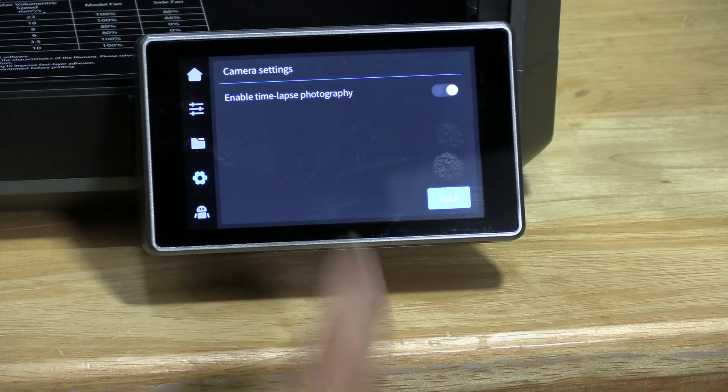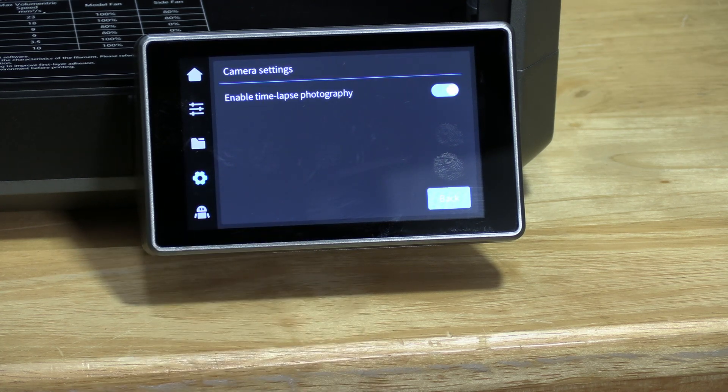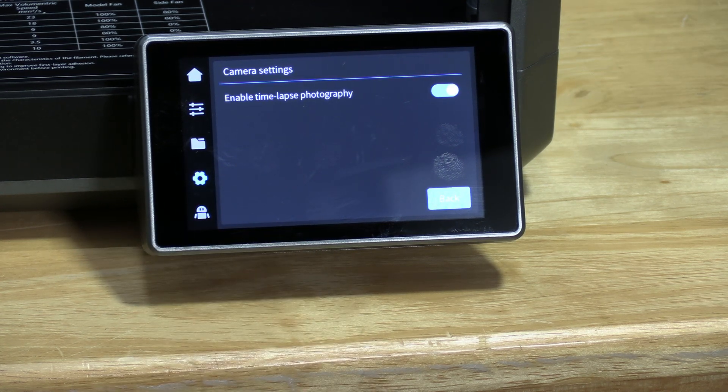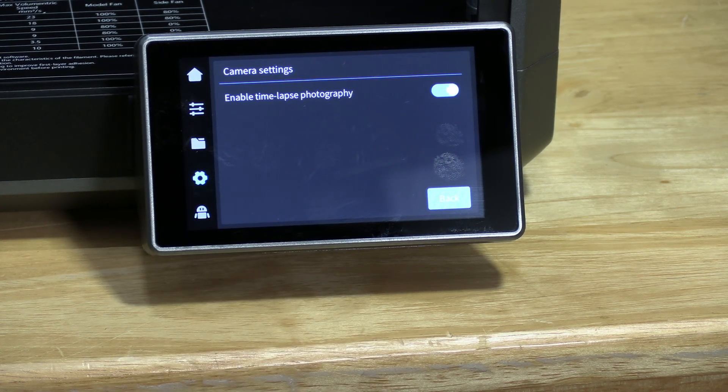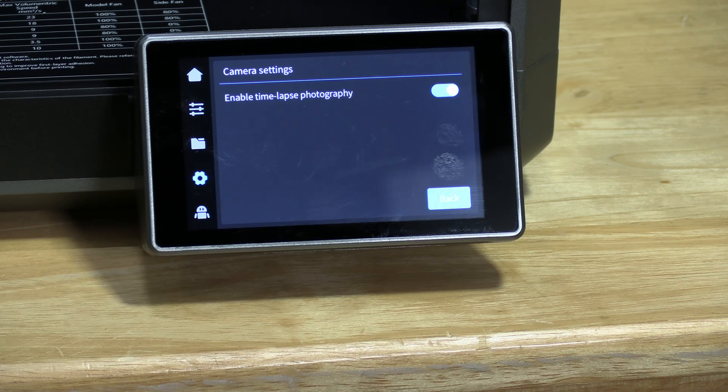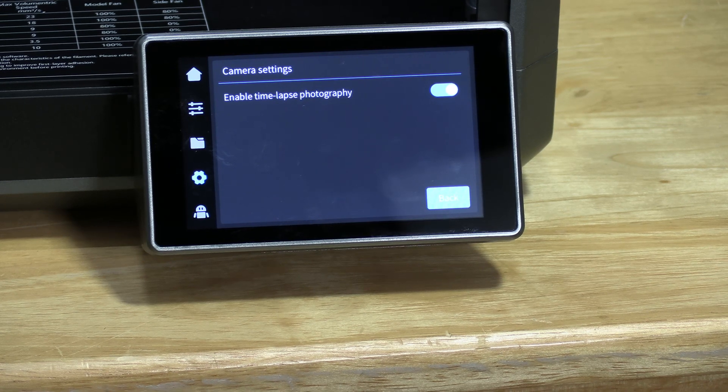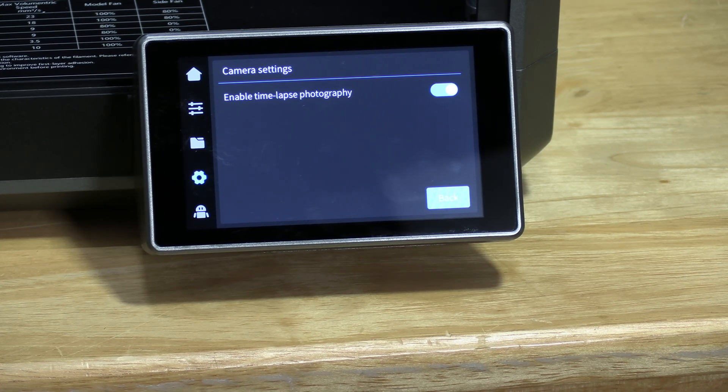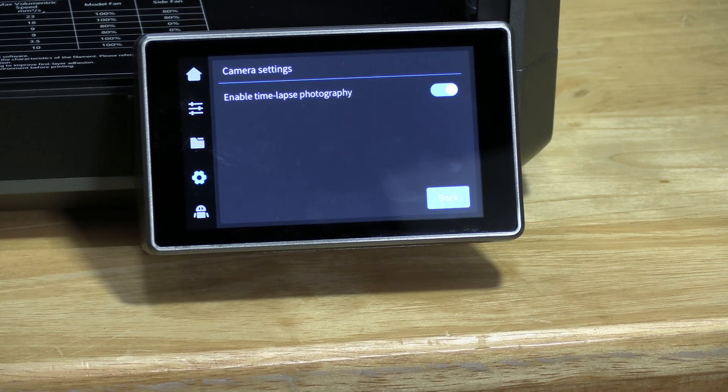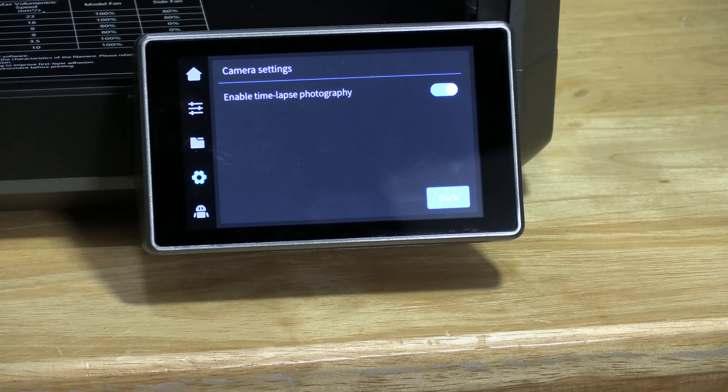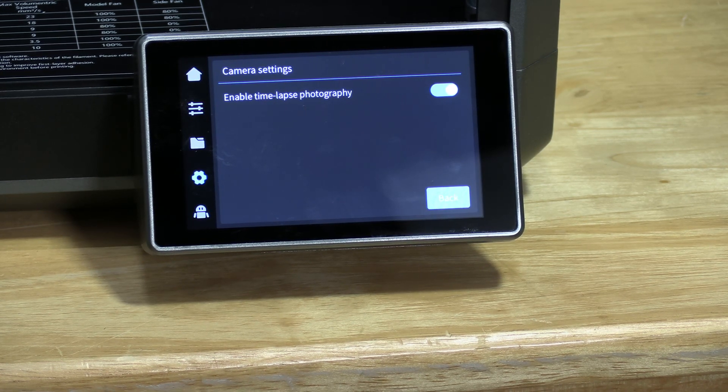You can click into camera settings and you'll see that you have an option here for time-lapse photography. With this feature turned on, your K1 Max will create a time-lapse of all your prints.